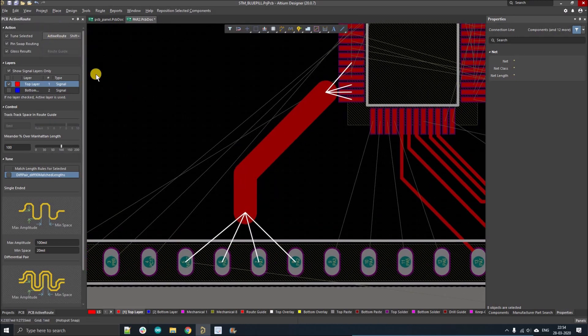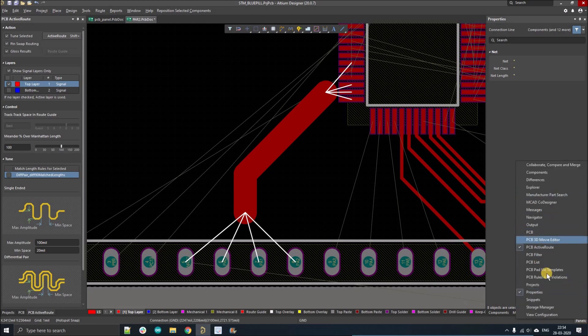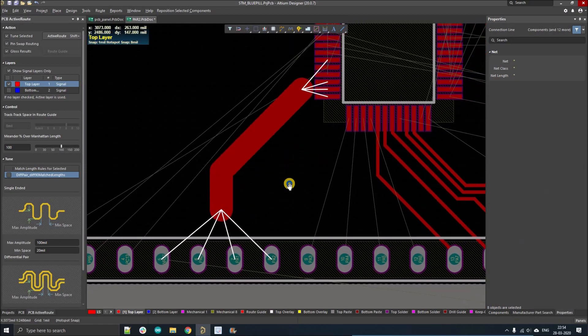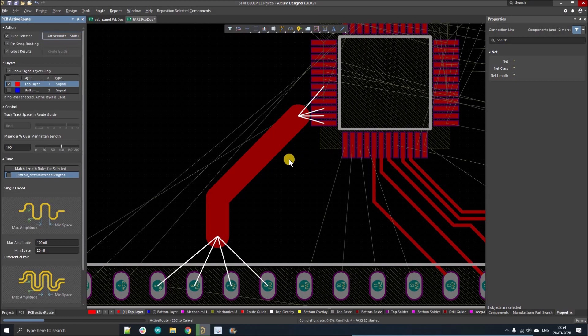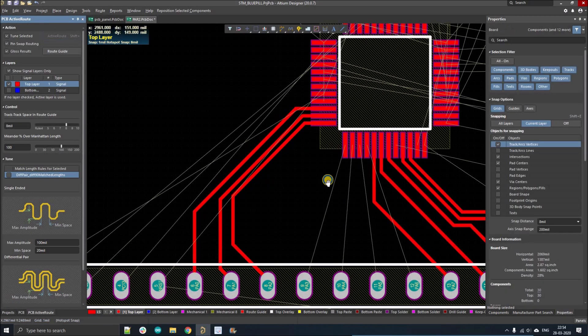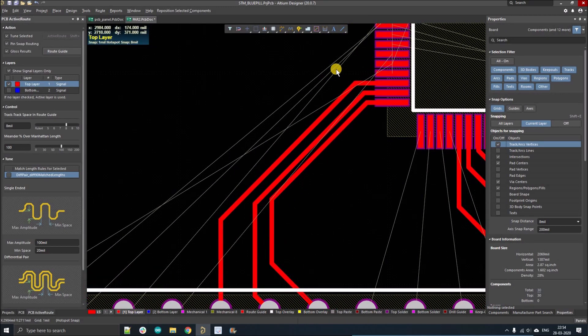So how do you find this active route window? Go to window, then to panel PCB panel, and from there you have to select the PCB active route. Now you have to click on the active route button. So you can see, here we go. We have selected four tracks. One was crossing the first track, so that's why Altium just didn't route that track.